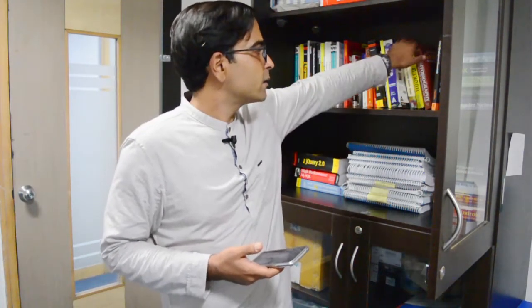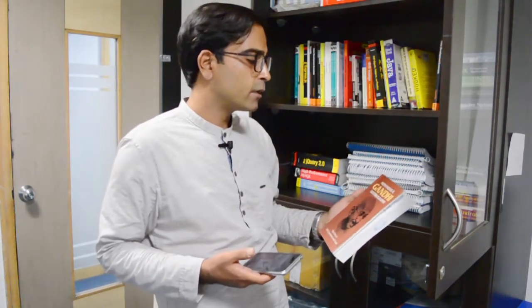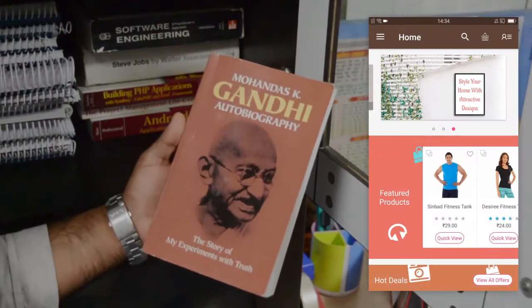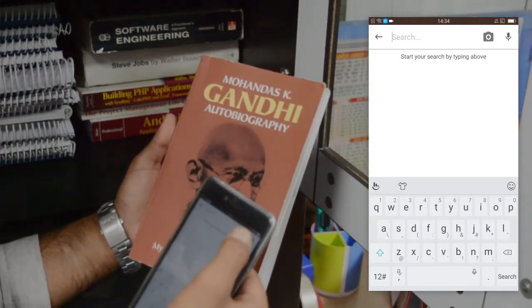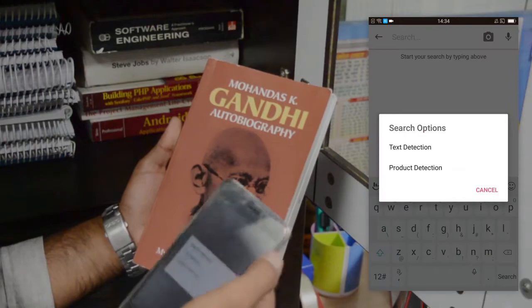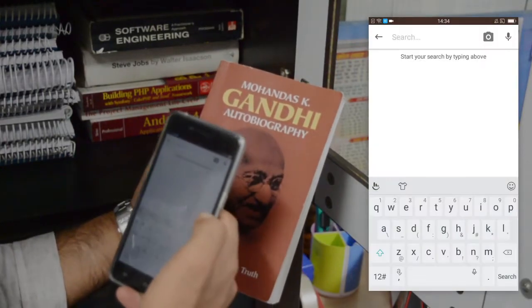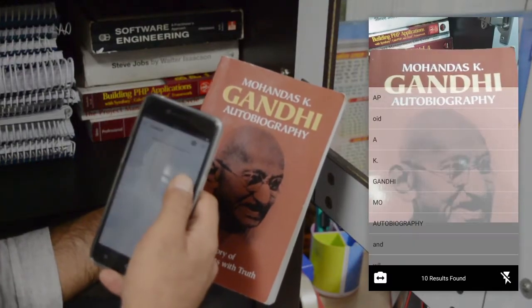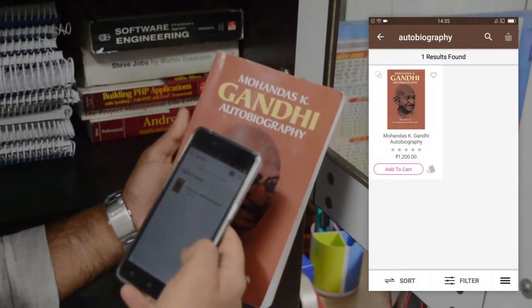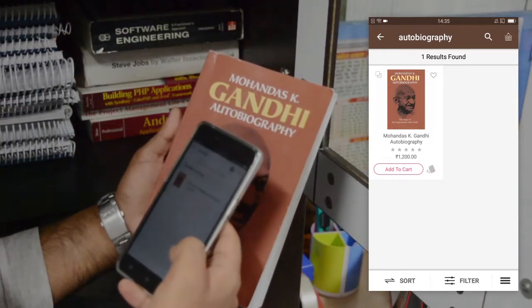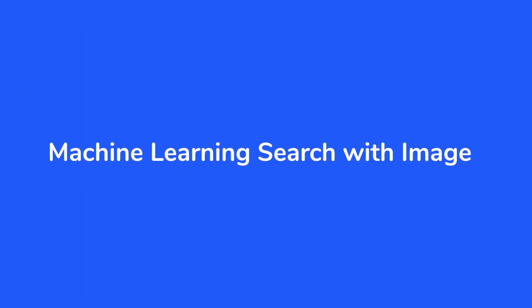Here we are in the Webcools library, showing you how machine learning is able to predict text. We'll be taking a book from the library and scanning it. We'll do a text search by clicking the search icon on the mobile application, then clicking the camera icon and selecting text detection. You can see the results have been found and the popular products are being displayed on screen — that was the text-based search using machine learning.